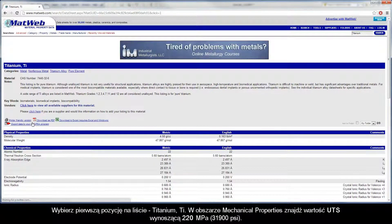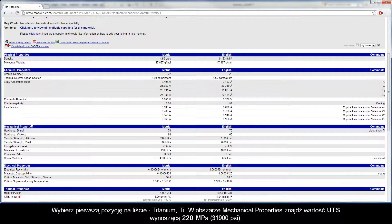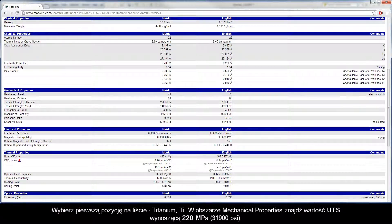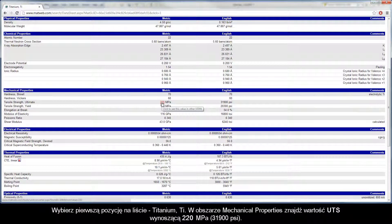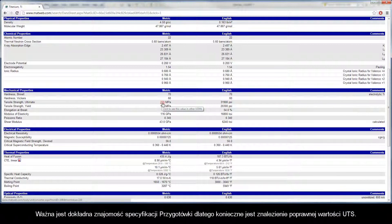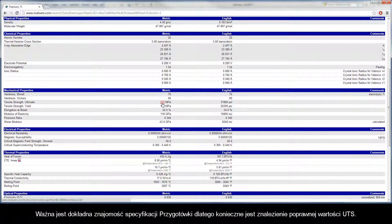Select the first entry in the list, Titanium TI. In the Mechanical Properties area, you will find the UTS is 220 MPa. It is important to know the exact specification of your stock material so you may find the correct UTS value.